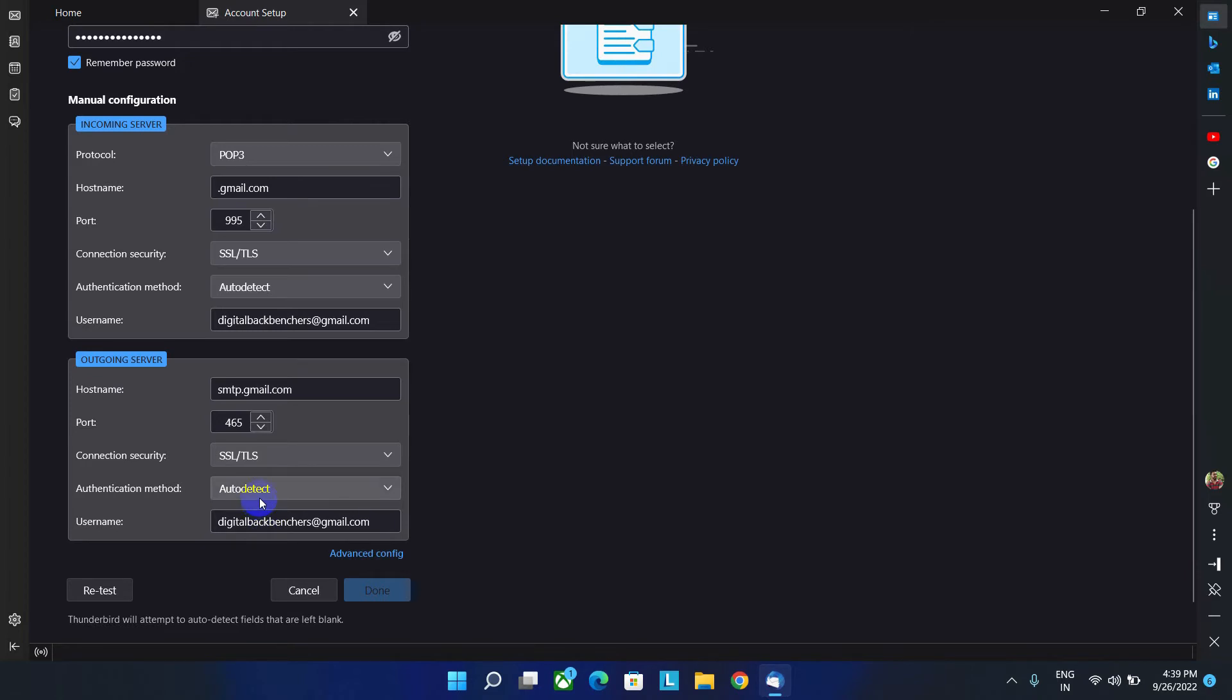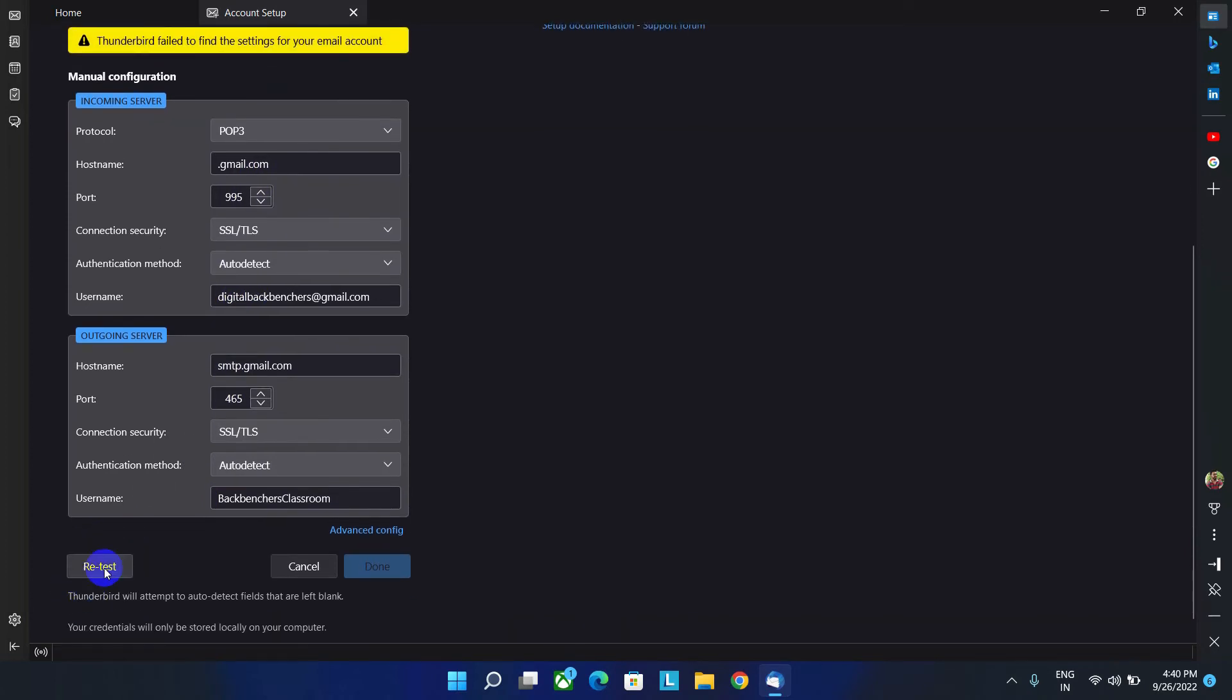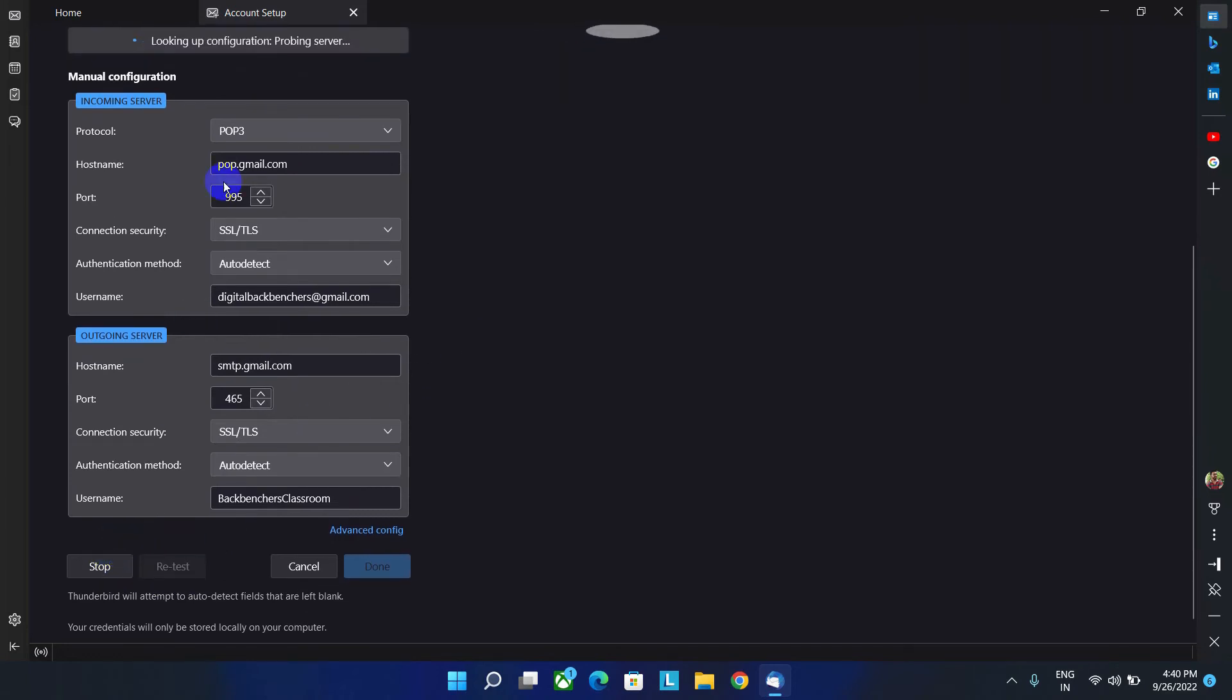Now, authentication mode will remain same. User name, you can change it as backbenchers classroom. Now let's test the incoming and outgoing server by clicking on this retest option. Sorry, I made a mistake. Here we have to write as pop.gmail.com. Now let's test it.